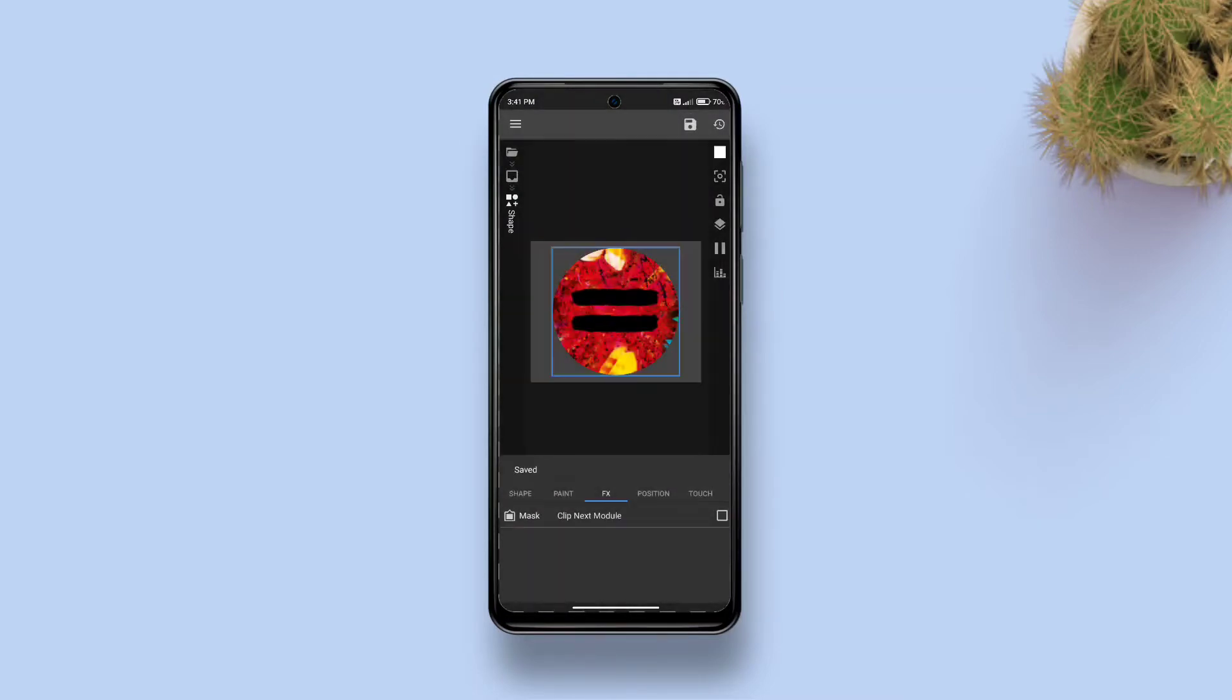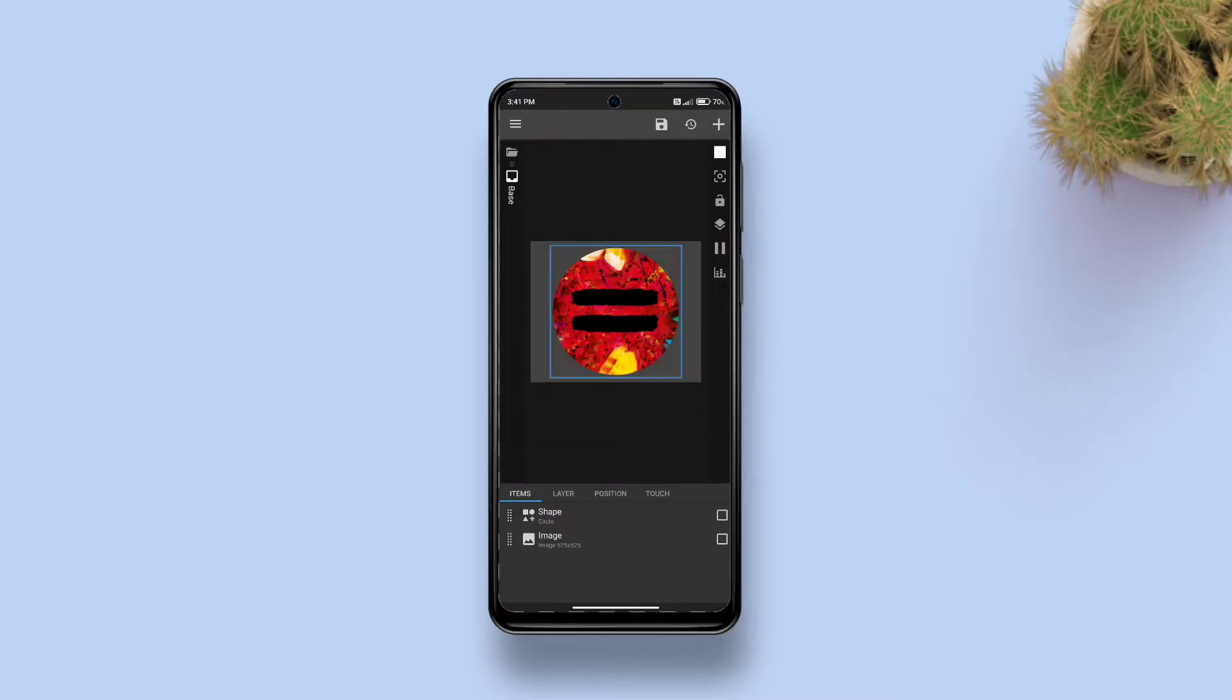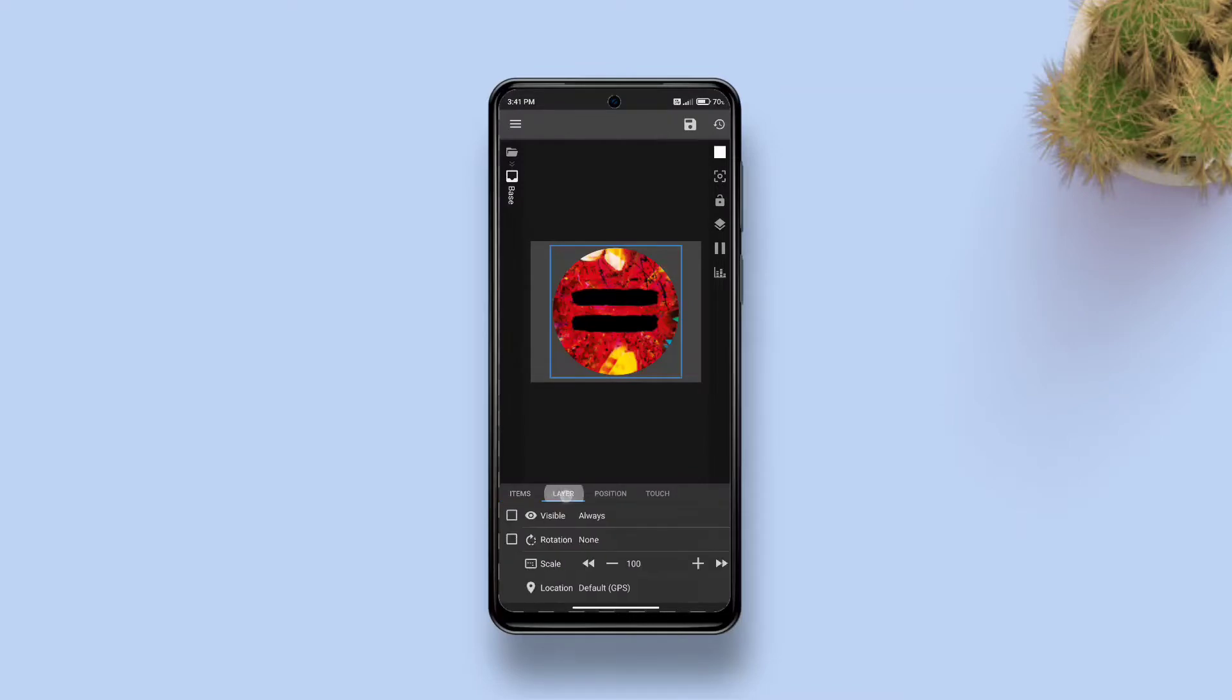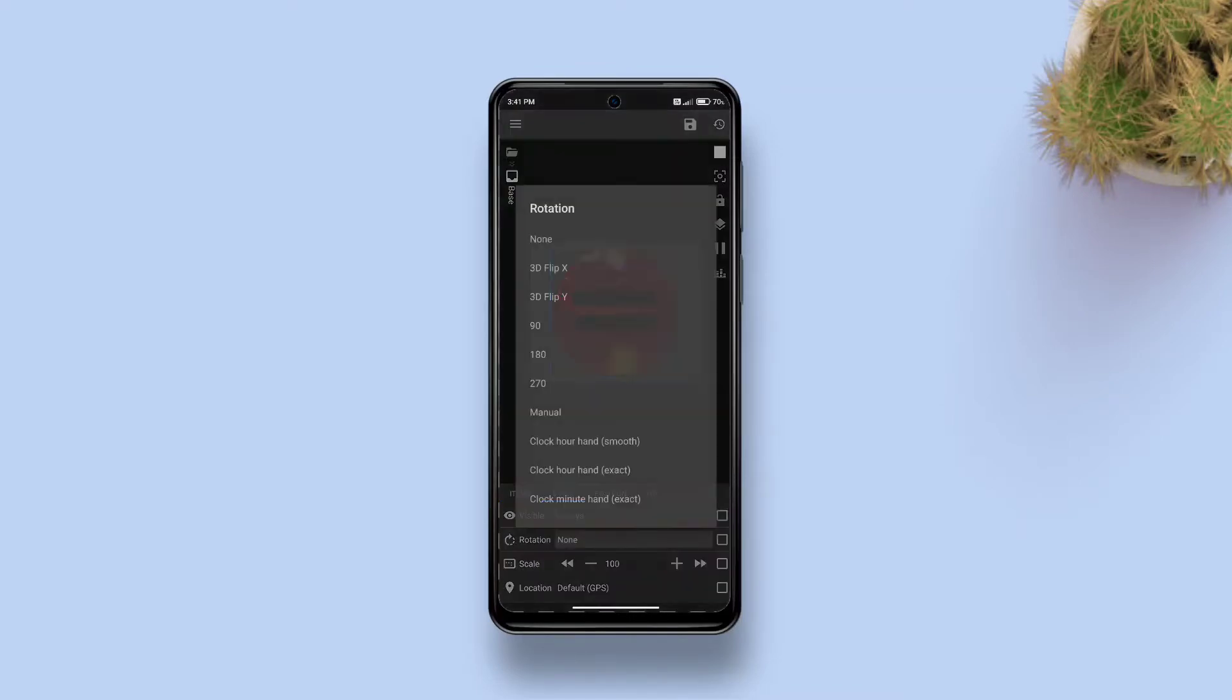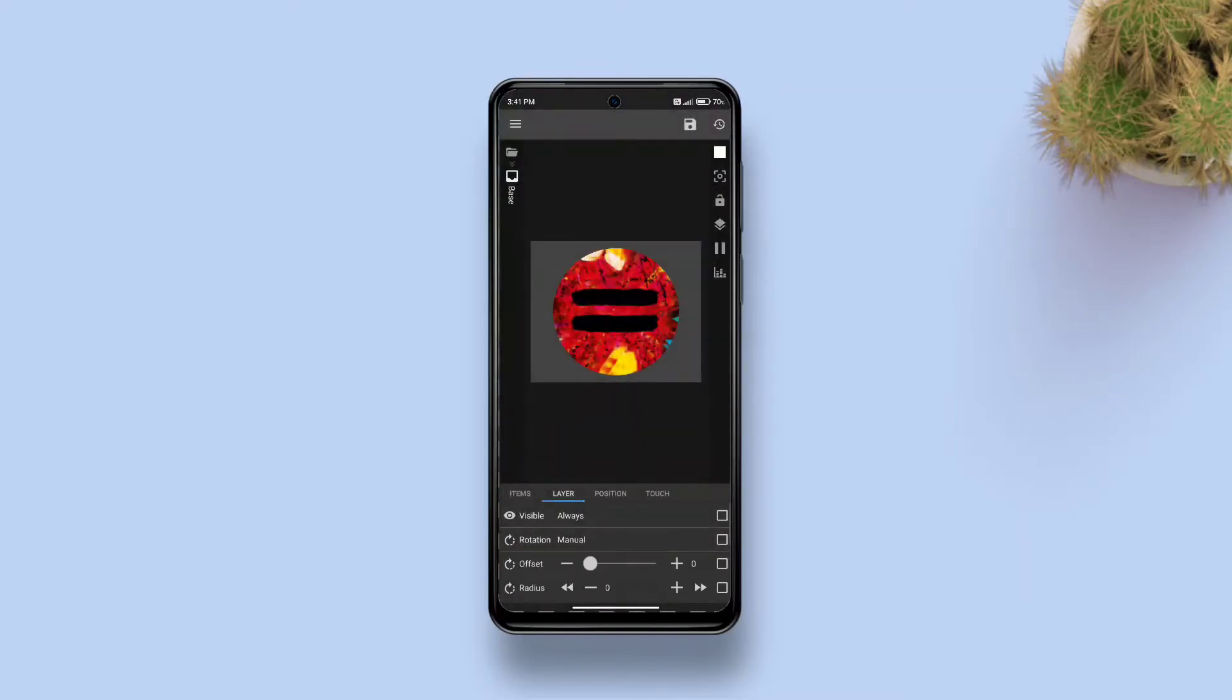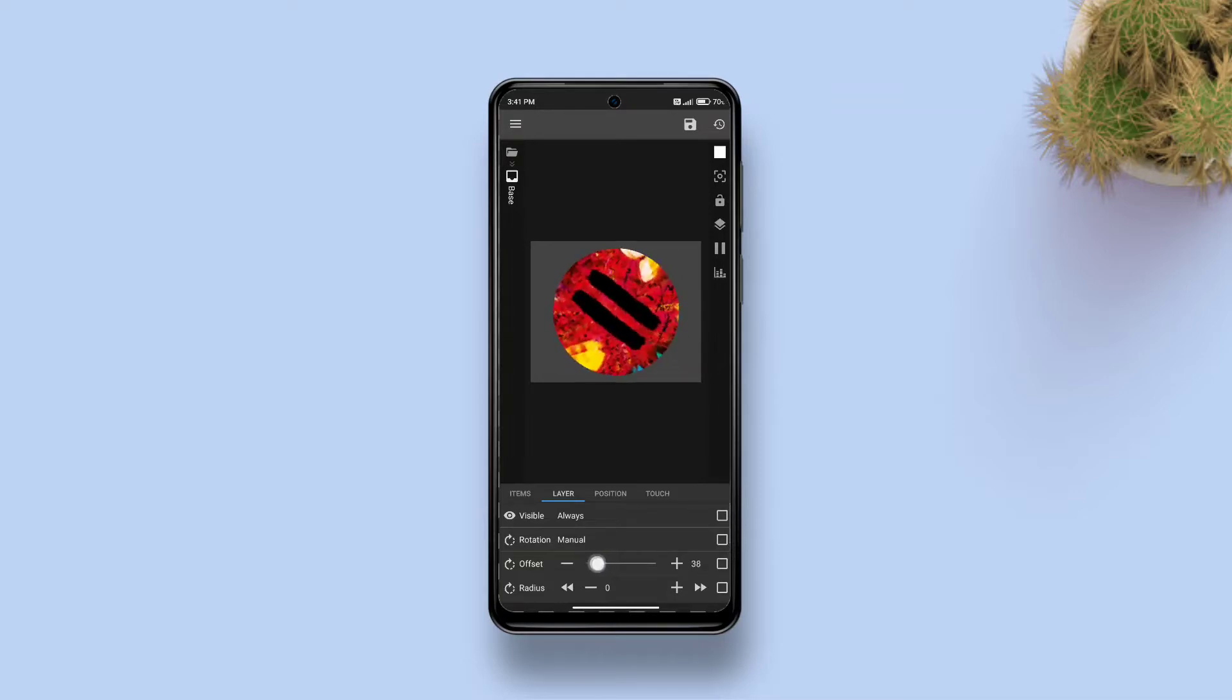Now if you want to give it a spinning effect, you can rotate it a bit. For that, go to base, go to layer, tap rotation and select manual. Then increase the offset value to your liking. This much should do. This way it will look like it's rotating, but actually it is not.